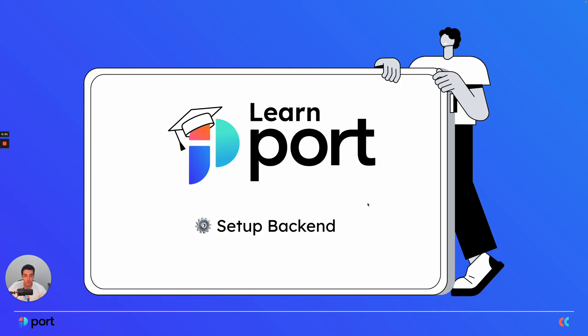Hi everyone, today we'll be talking about setting up backends and triggering different backends from Port.